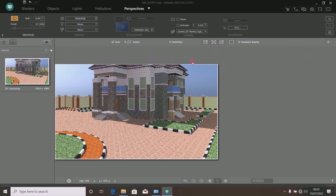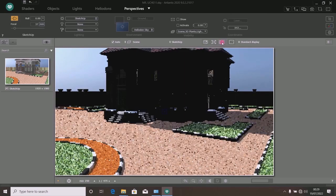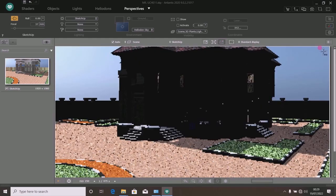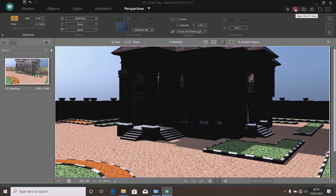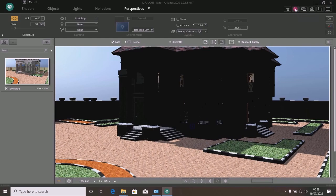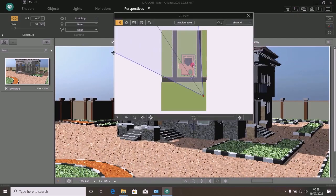The next thing is to increase the preview window size by clicking at this point — increase preview size and click again to widen it to its maximum size. Then open your 2D view; click on it to open so that you can position your camera the way you want.